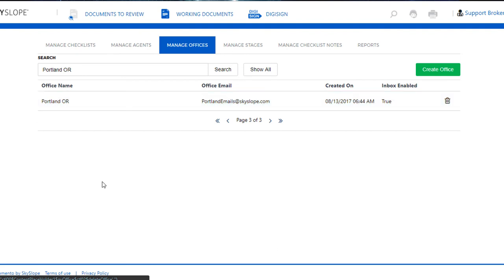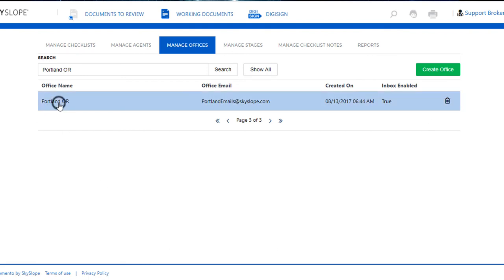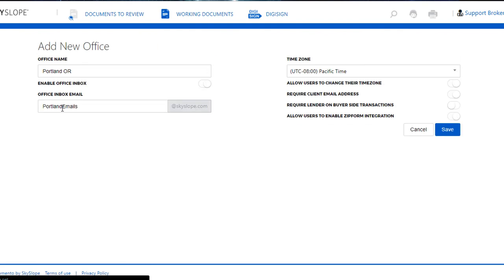You can always delete an office, or you can click on the office name to open up the details and edit the office.